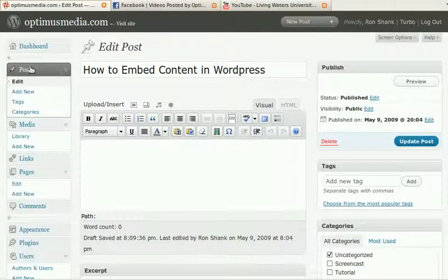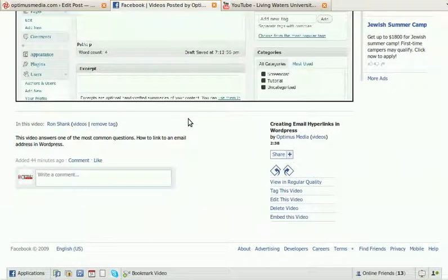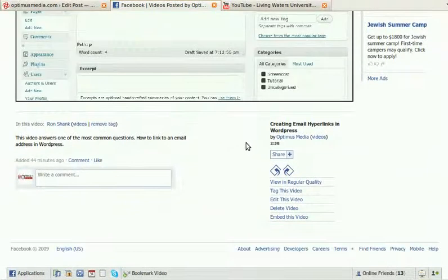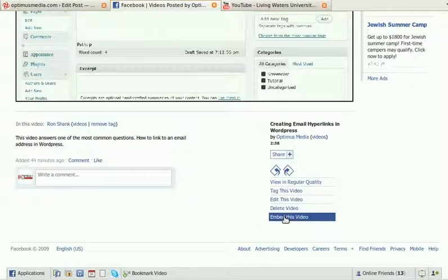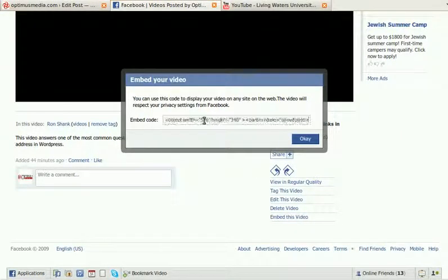Both allow you to do that. Let me give you an example here at Facebook. Down toward the bottom of videos, you've got an 'embed this video' link. Click on that and you get HTML code.